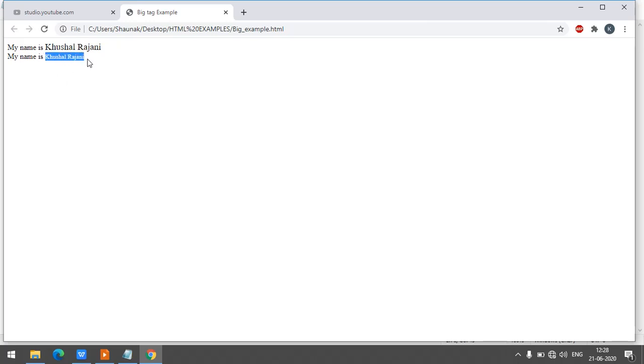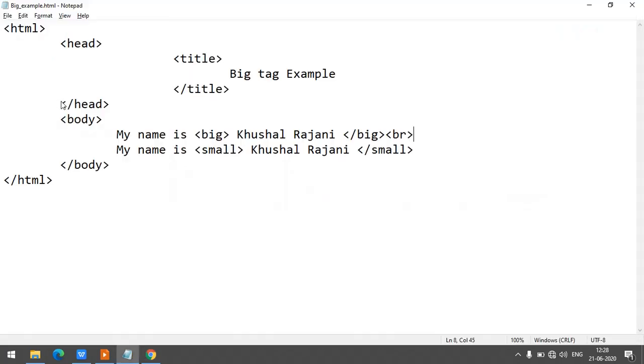OK, my name is Khushal Rajani. So this is the name which is slightly smaller than your regular font.